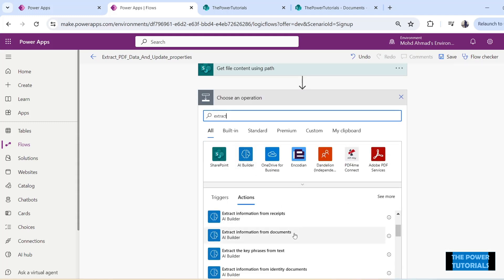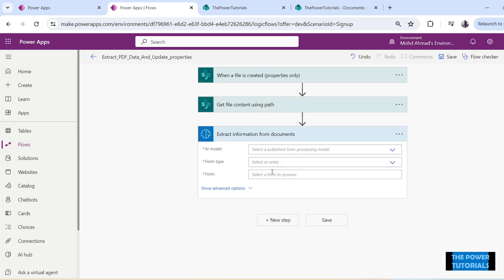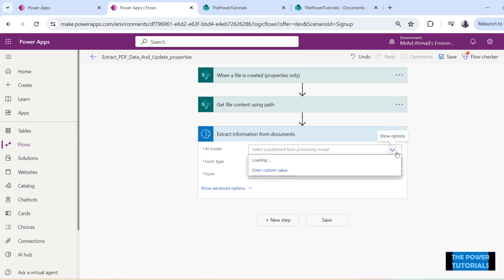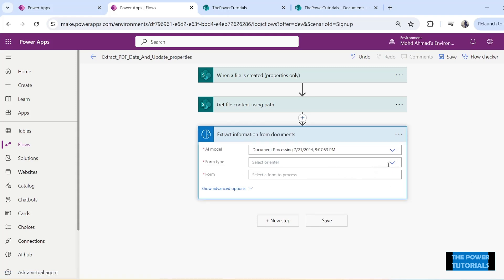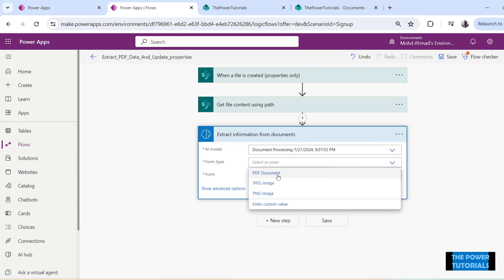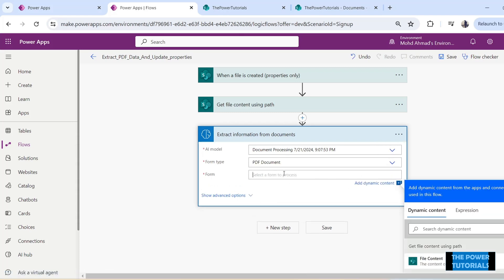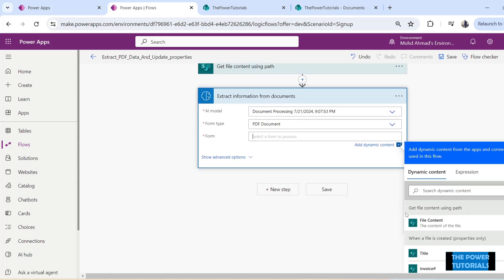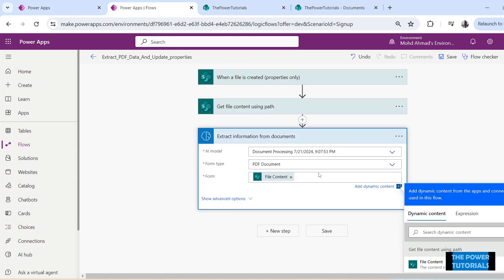Now add the next step — type 'Extract' and select 'Extract information from documents'. Click on that connector and choose the AI model that you would like to use, which is the one we just created. Select the document type as PDF, then for the document content select the file content from the previous 'Get file content using path' step. This document that was just uploaded will now be sent to our AI model, which will return all the fields we asked it to extract.